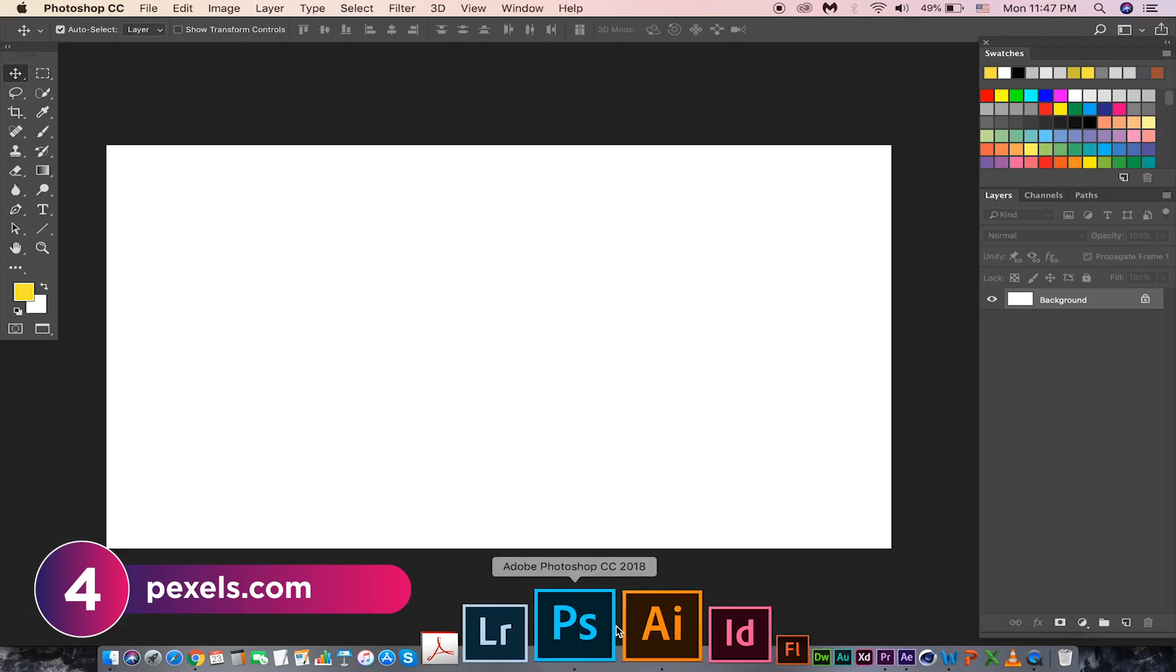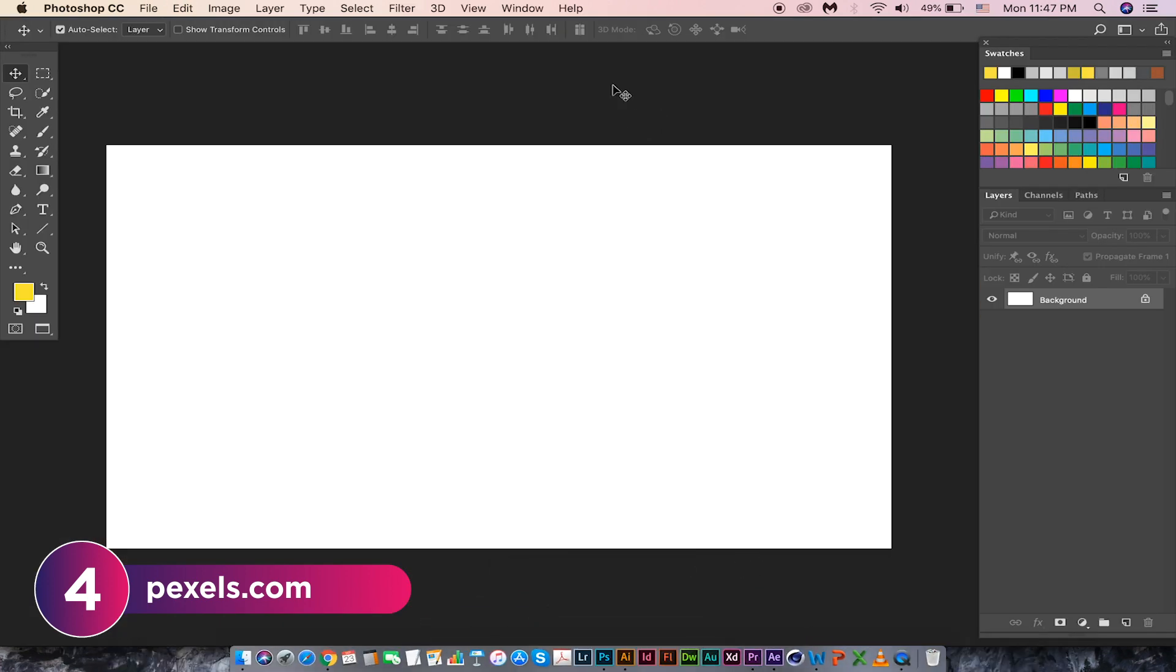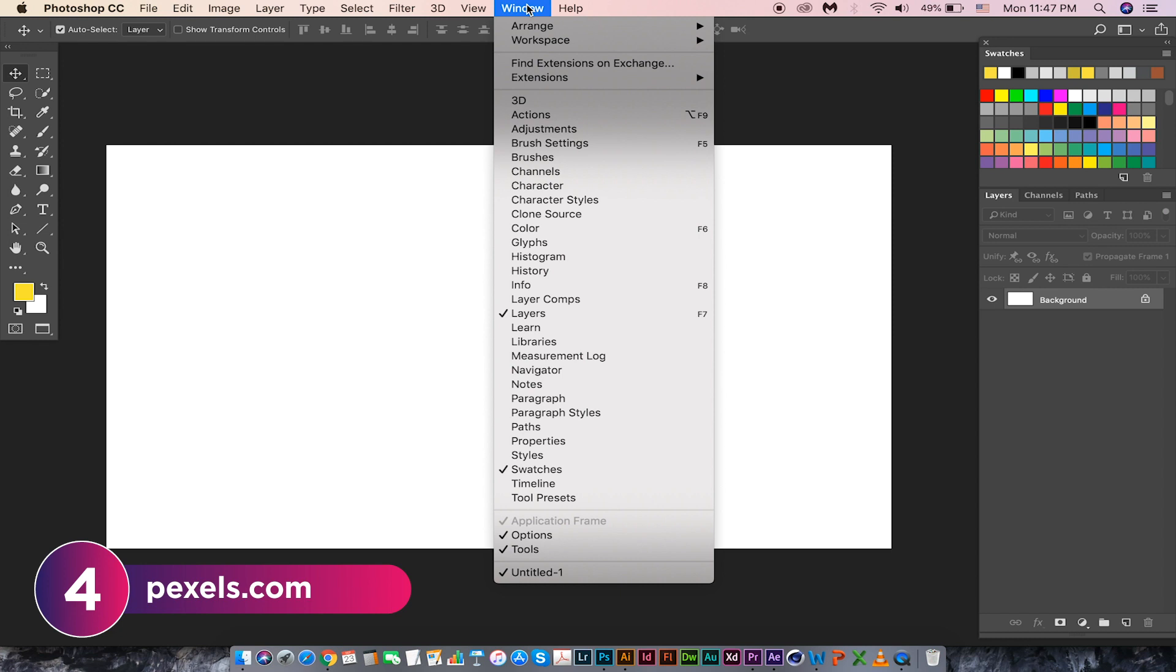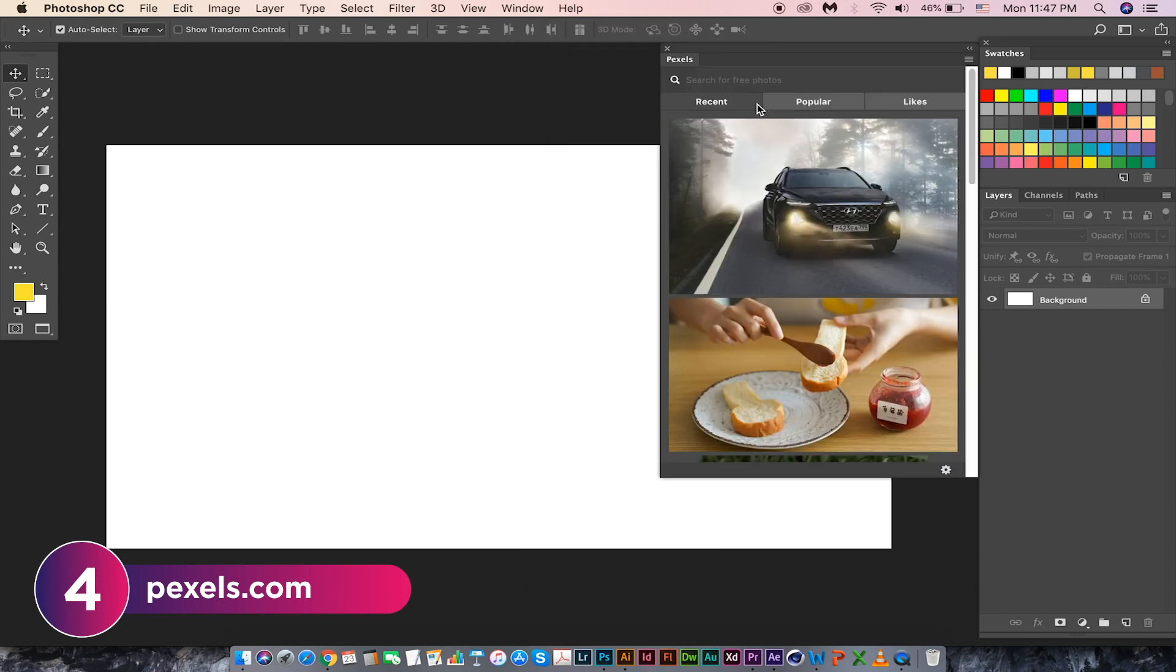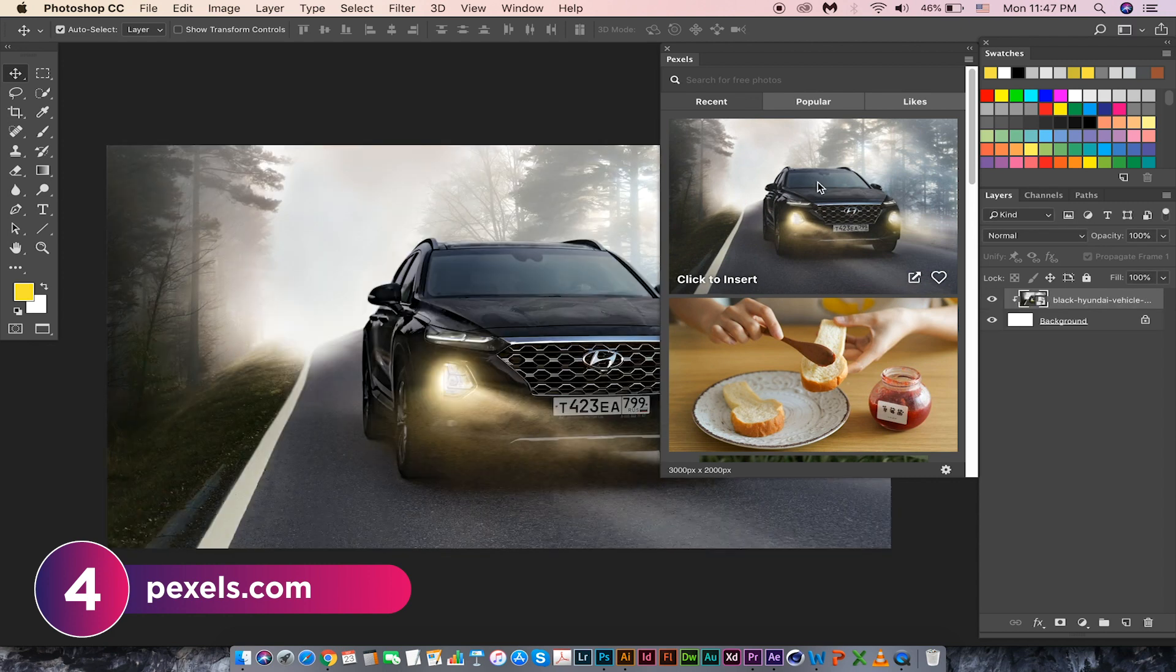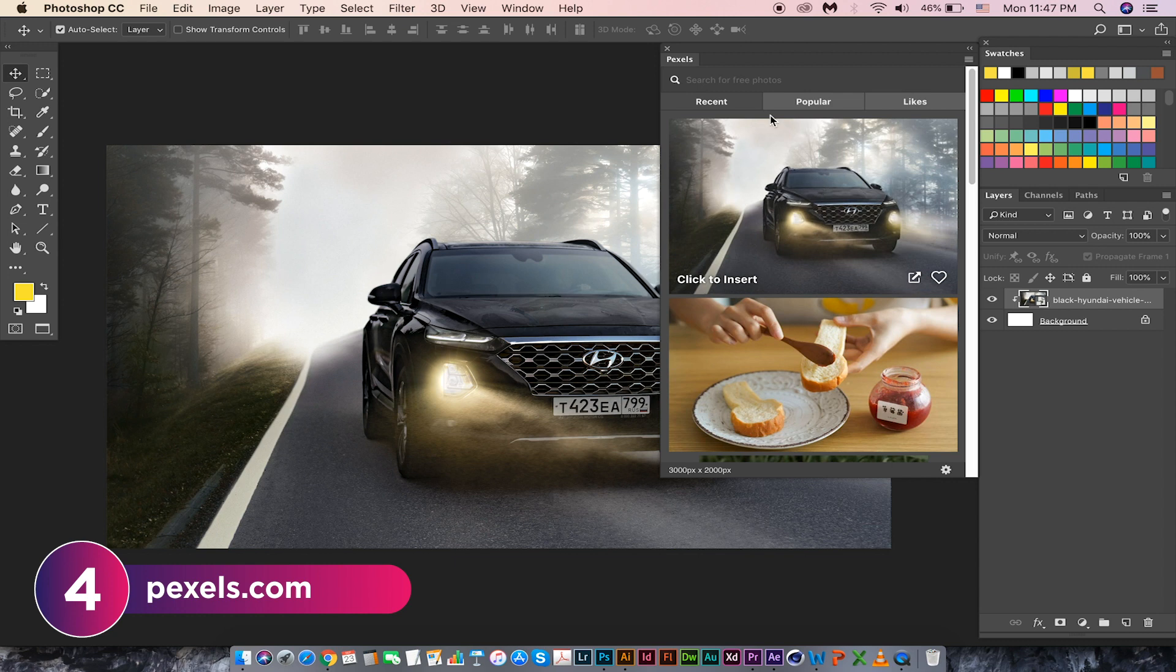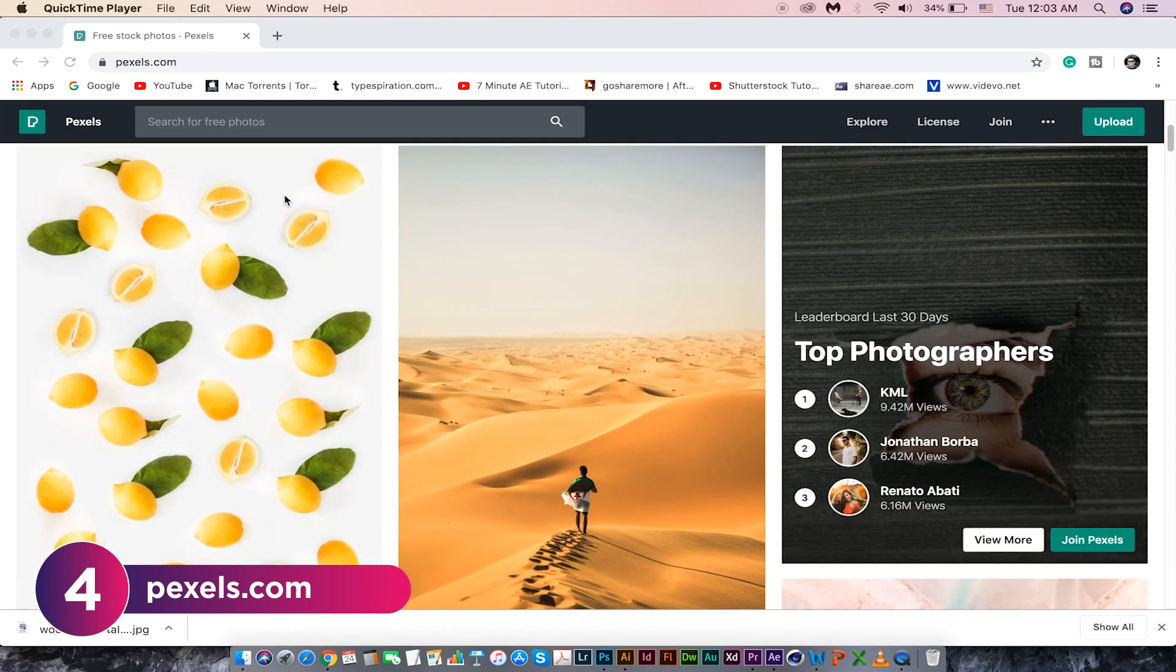It will be located under the windows menu in Photoshop. It allows you to browse stock photos right from Photoshop. Just click on any picture. It downloads and places it in Photoshop. Check out pexels.com if you want to download stock photos for your projects.